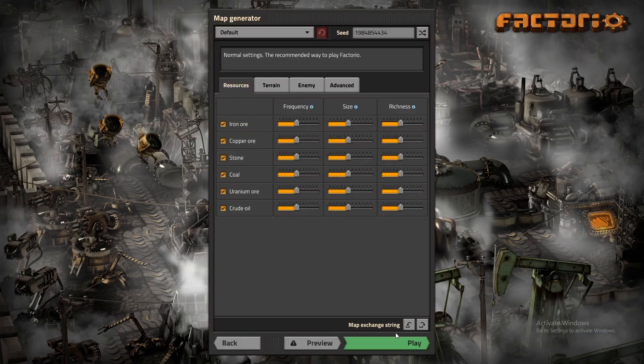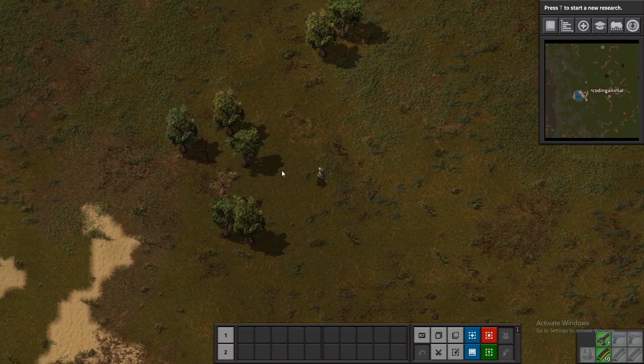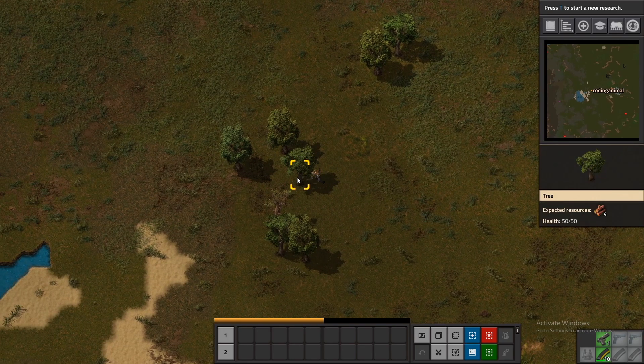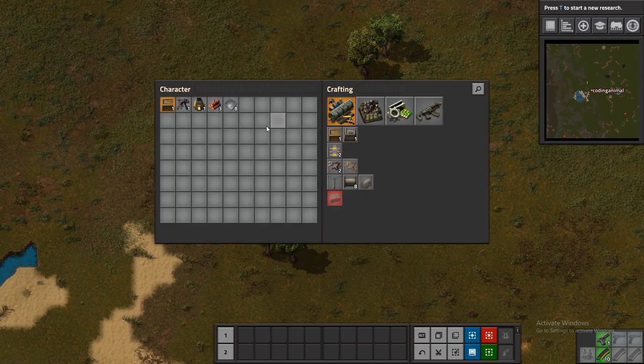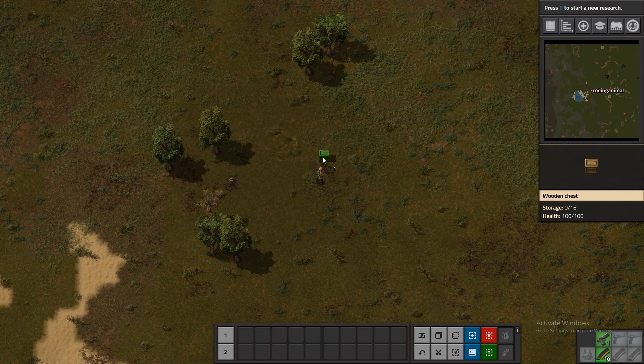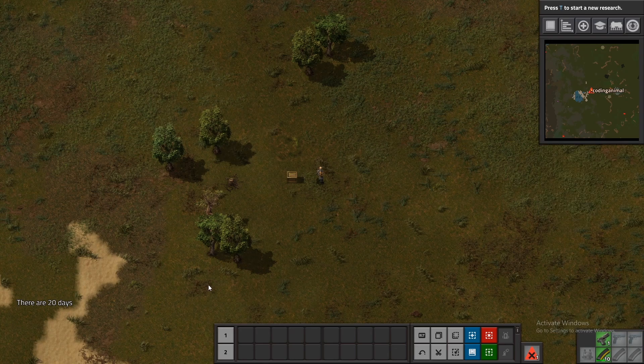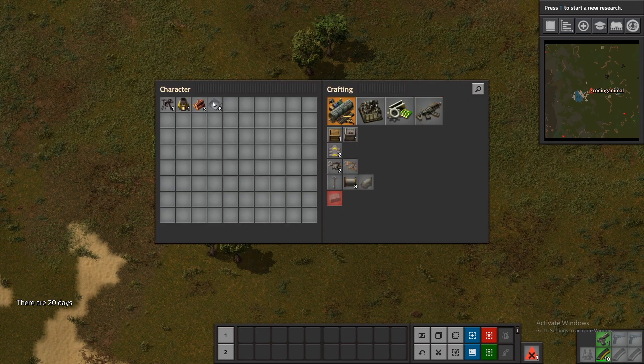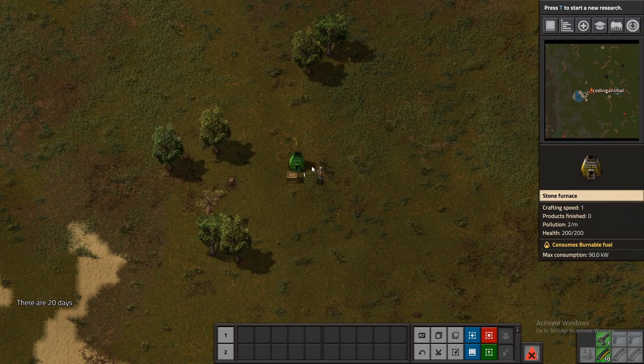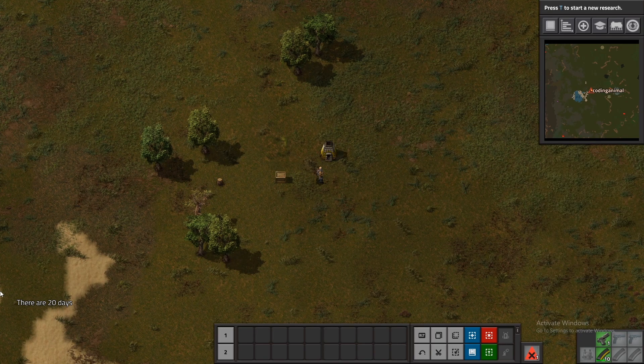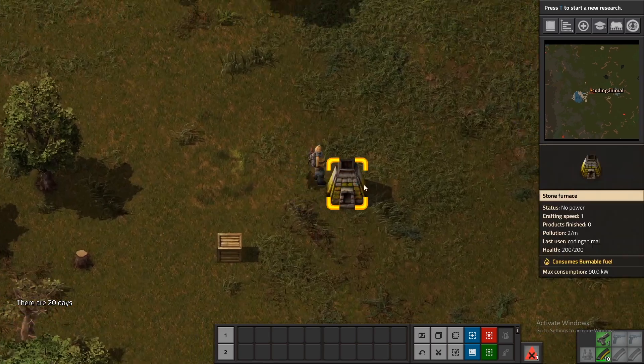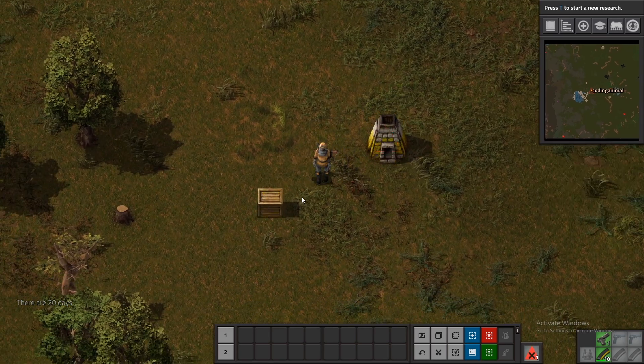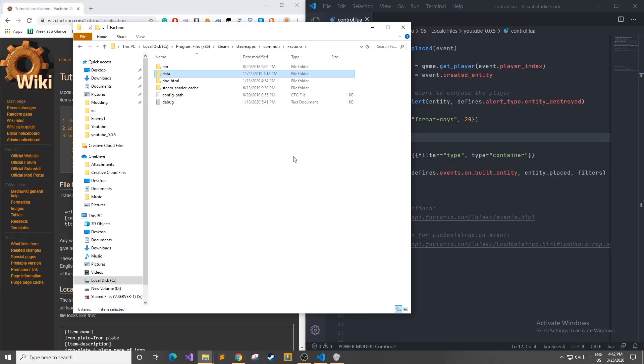In order to see the control script in action, we're going to load up a new game, get enough materials for a container, make a container, and when we place this container, it should hopefully say there are 20 days, and it does in the bottom left corner. Now as a counterexample, if we were to place a stone furnace, we see that another message does not pop up underneath it, and that's because we had a filter to only filter out container type entities.